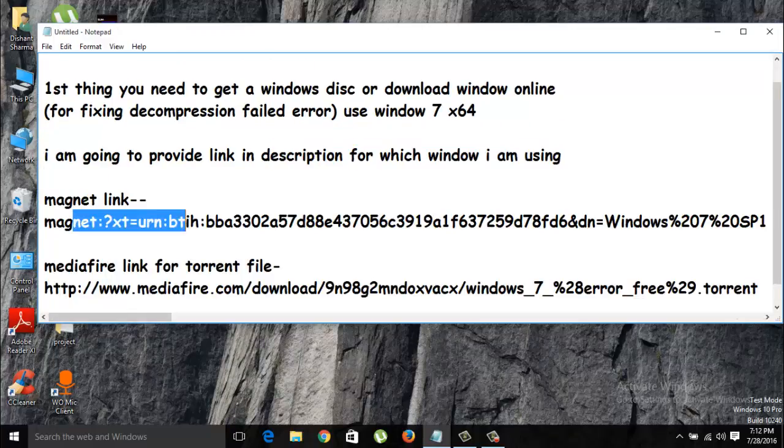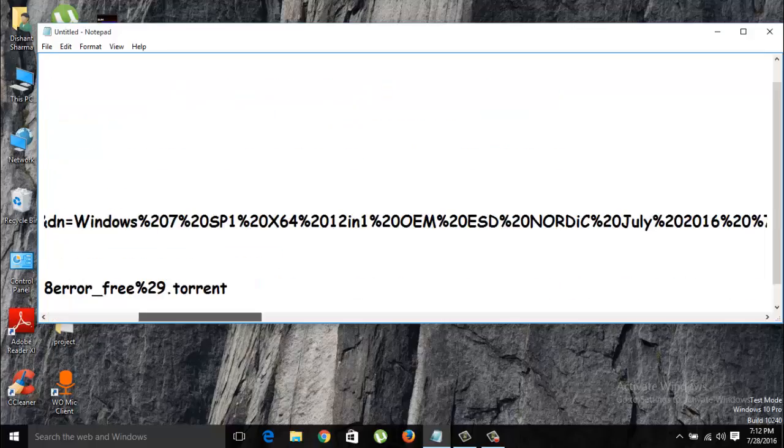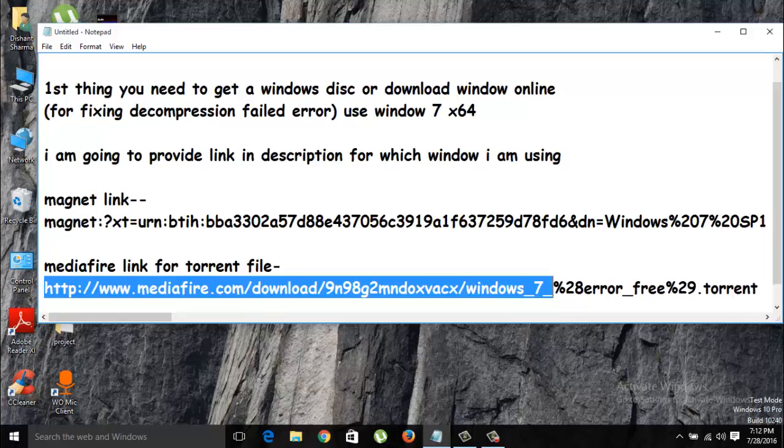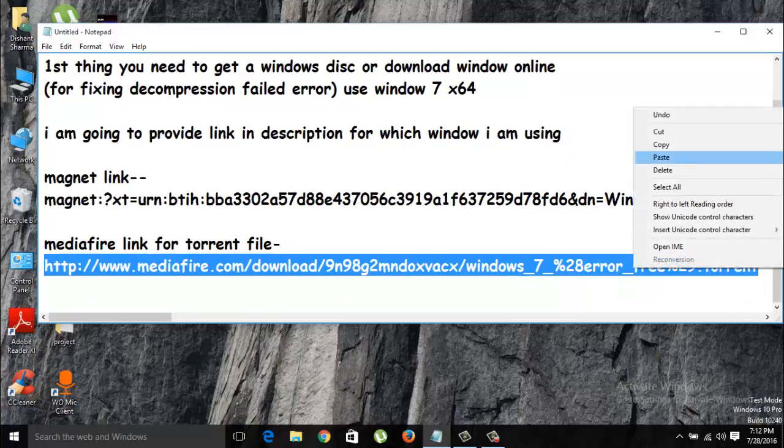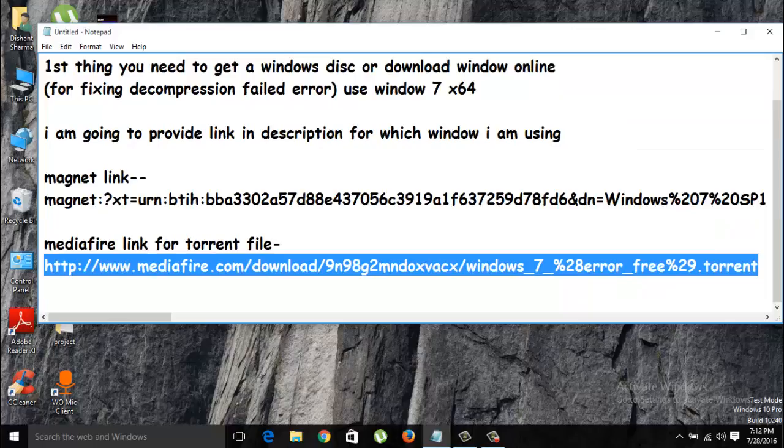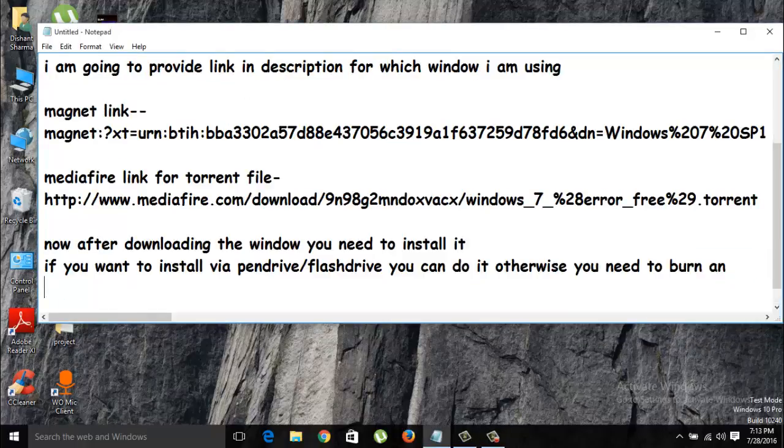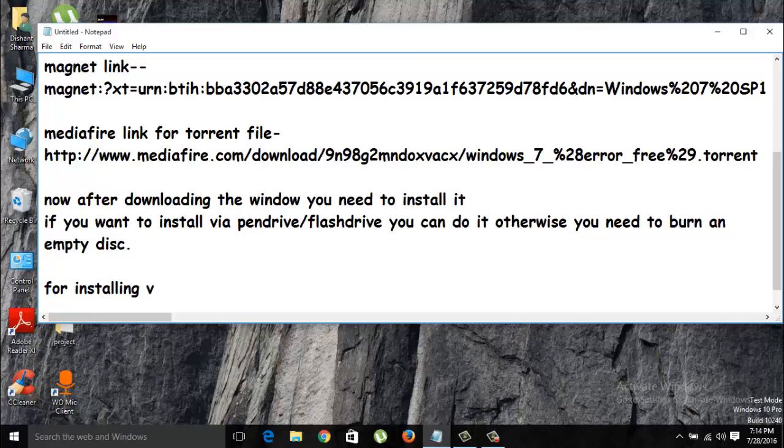Now after downloading the window, you need to install it. If you want to install it on a pen drive or flash drive, you can burn your window on pen drive, or if you want it on CD, you can burn it on CD. For installing on pen drive, I'm explaining full steps.